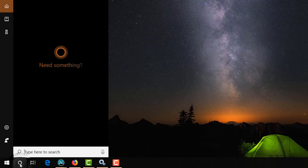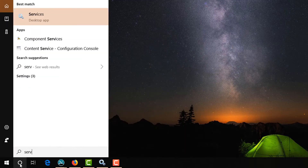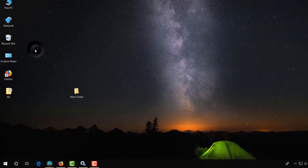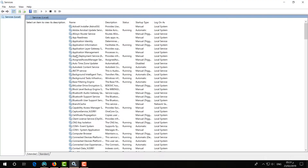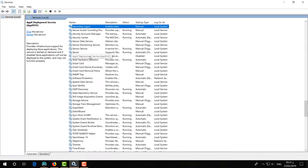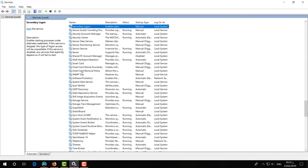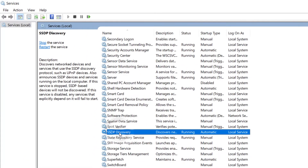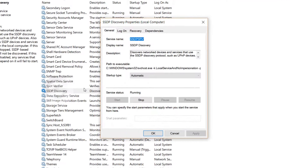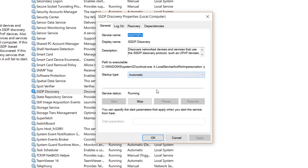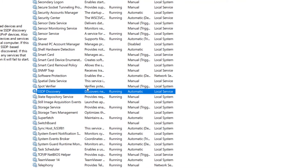If it is still not working, the third and last step is to open the search box and type Services. Find the Services app and open it. Look for SSDP Discovery — double-click on it, set the startup type to Automatic, then click Apply and OK.